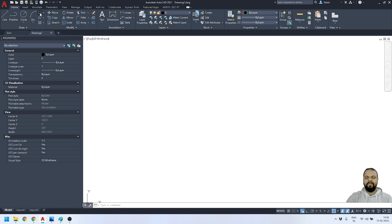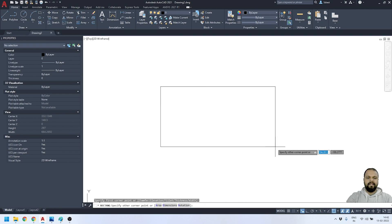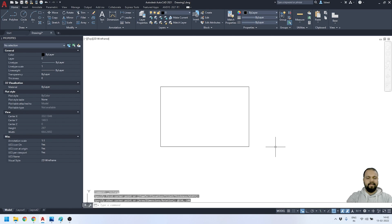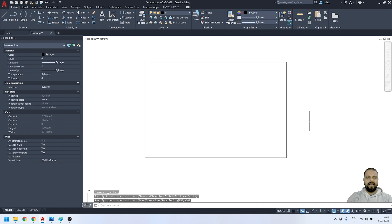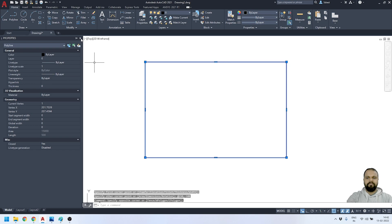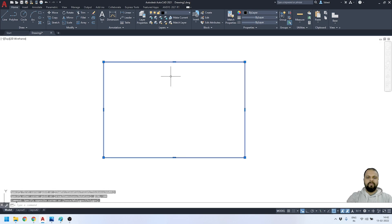I'll start by creating a rectangle. I'll go to the Home tab, activate the two-point rectangle tool, and drag it. I'll specify the size as 150 by 100 and press Enter. You can see I've just created this simple rectangle.